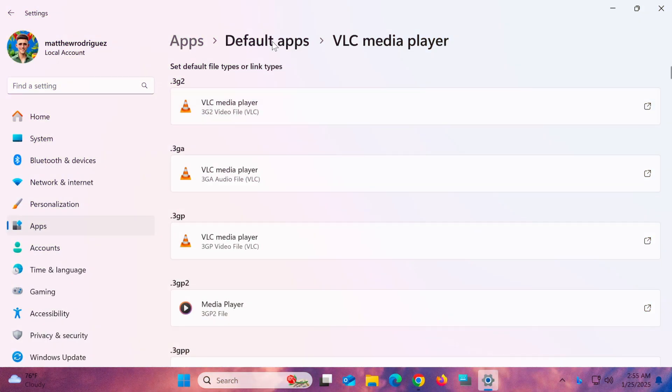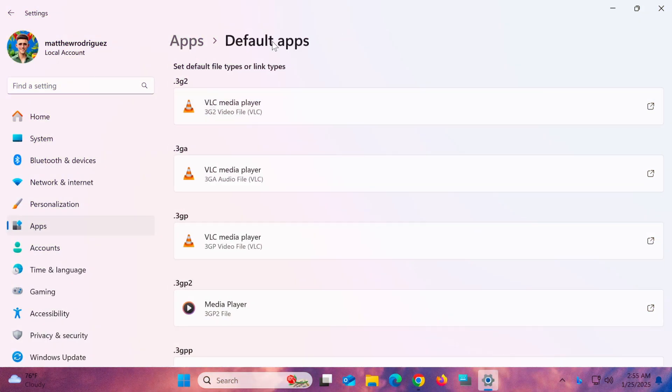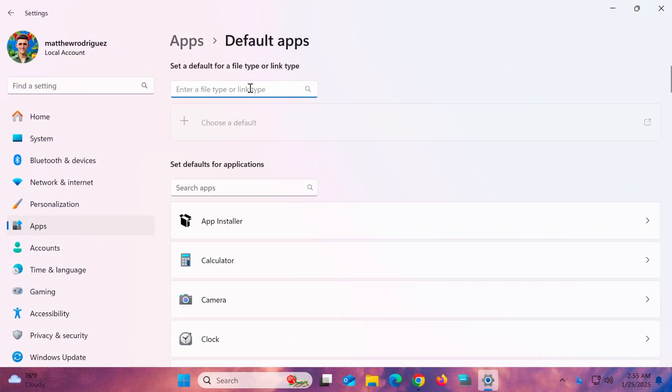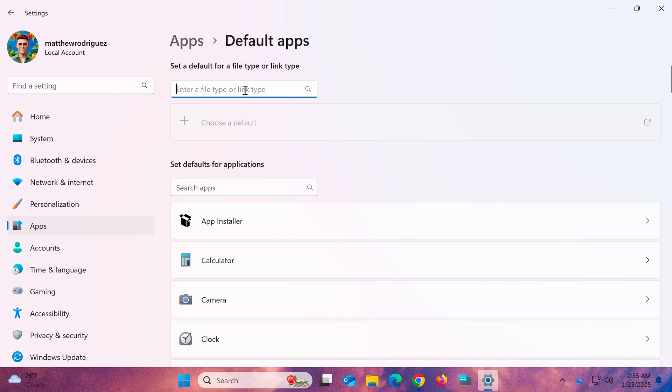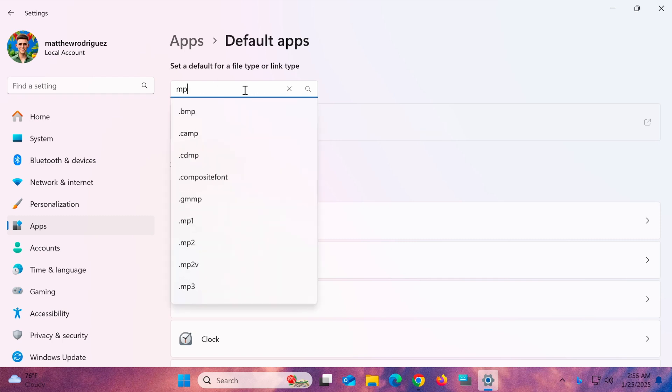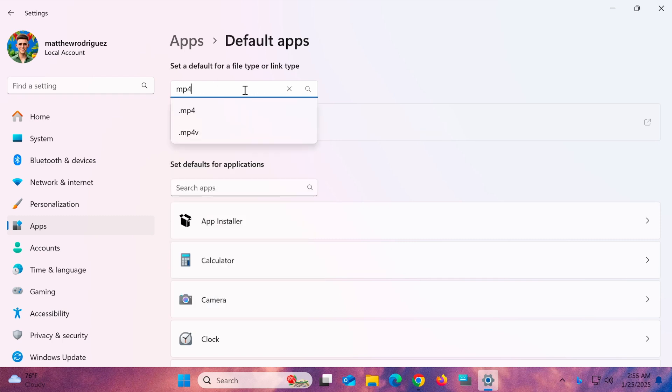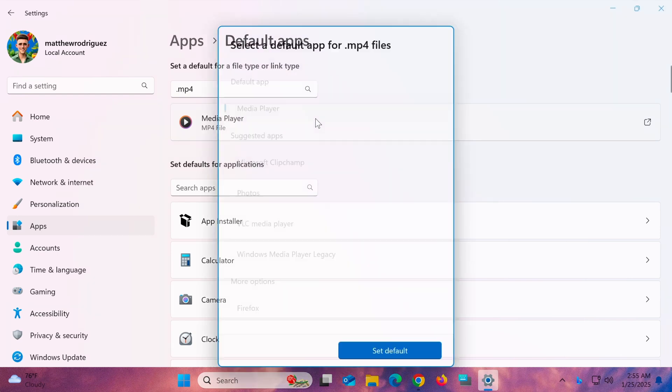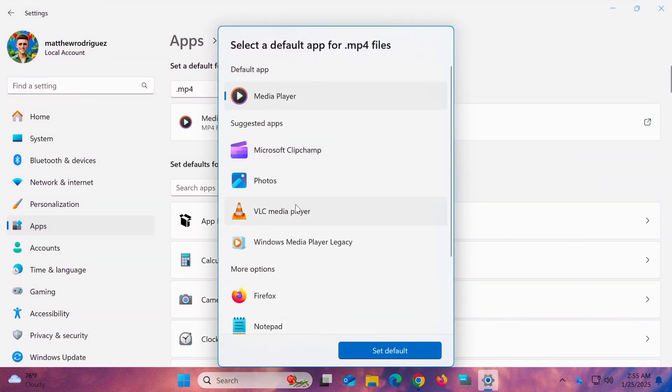Another method is to go back to the Default Apps Settings screen. This time, in the first search bar, type the file extension of the media files you want to associate with VLC, for example, MP4. Then, assign VLC as the default player for that file type.